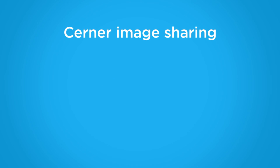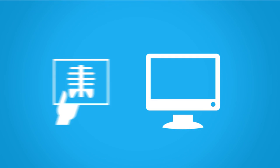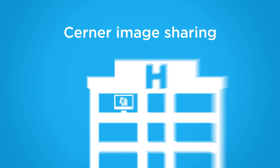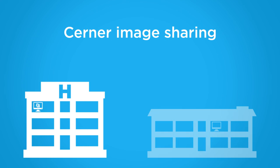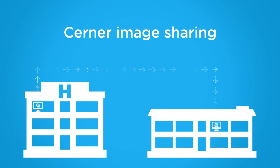Cerner has partnered with industry leaders focused on creating a network of image exchange to enable organizations to quickly and easily share images and media across the continuum of care.